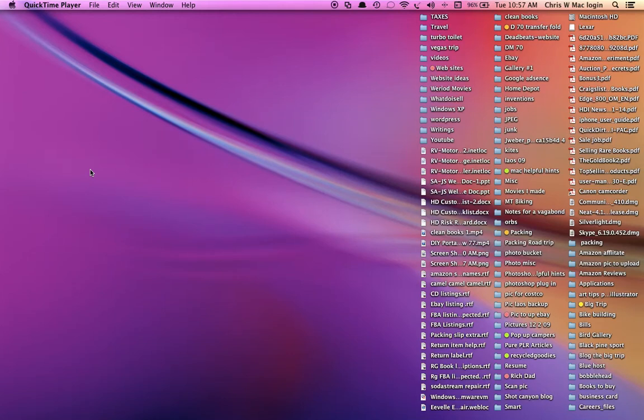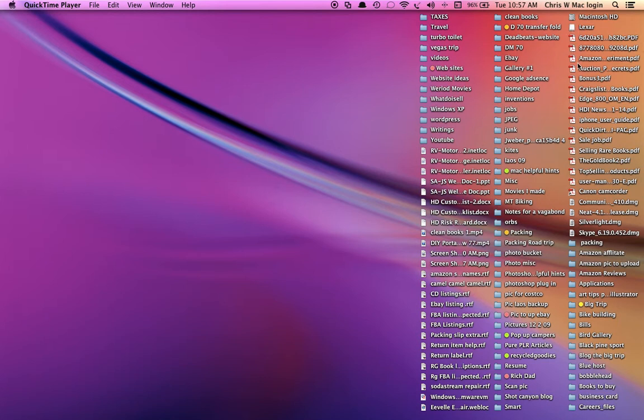Hi, Chris Willard here from Notes from the Vagabond. Today I'm making a short video on how to rename anything on your Mac desktop, whether it's a drive, a folder, a file, whatever.